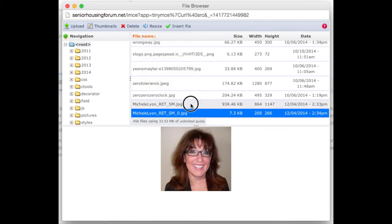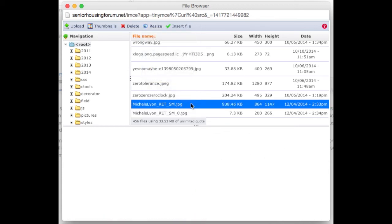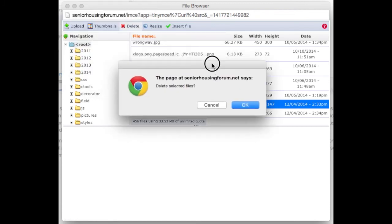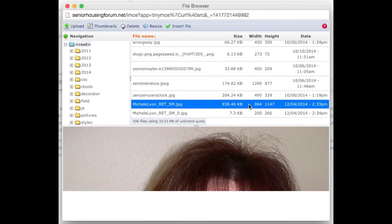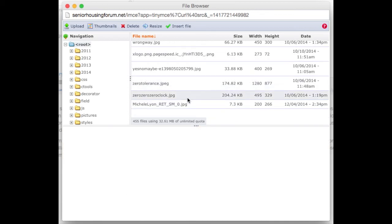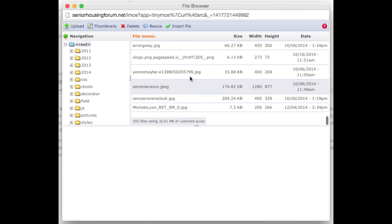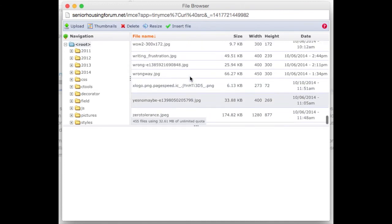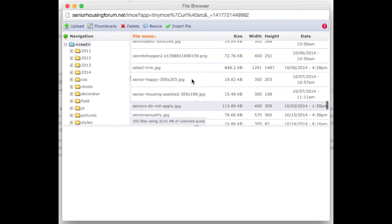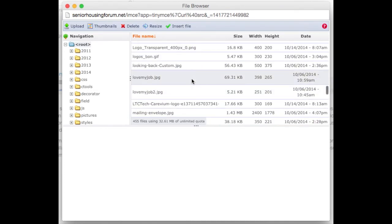I can also delete images by selecting the image and choosing delete. At this point it will ask if I want to delete this, and I click OK or cancel. When the file is deleted it tells me that it's finished and deselects from any files.